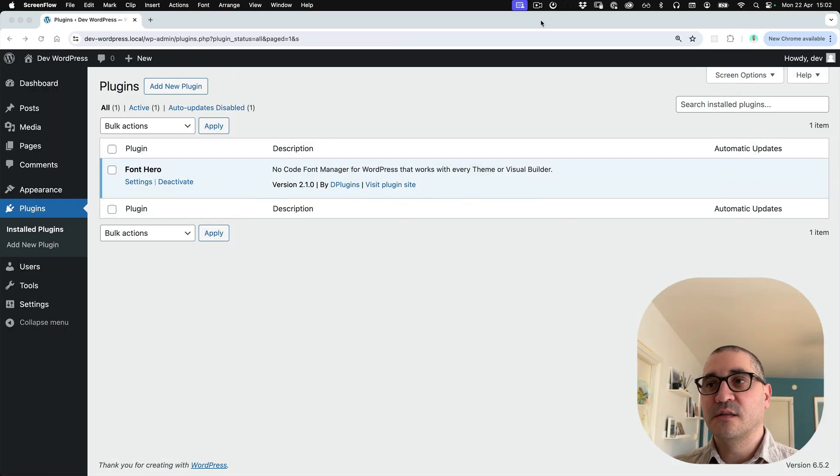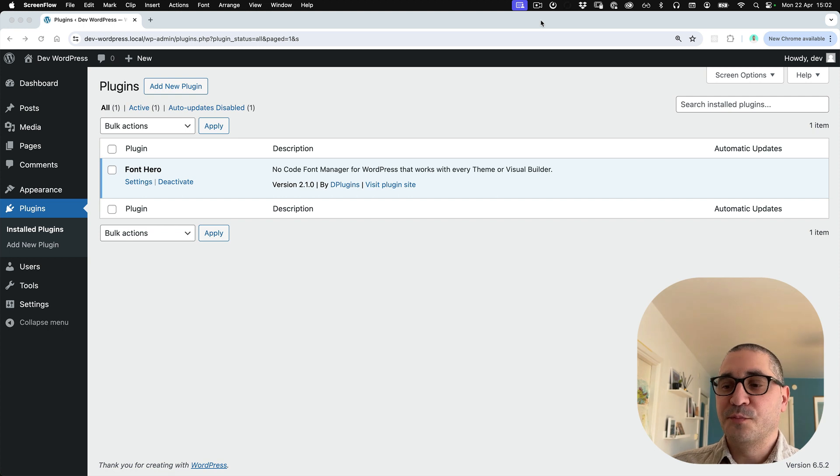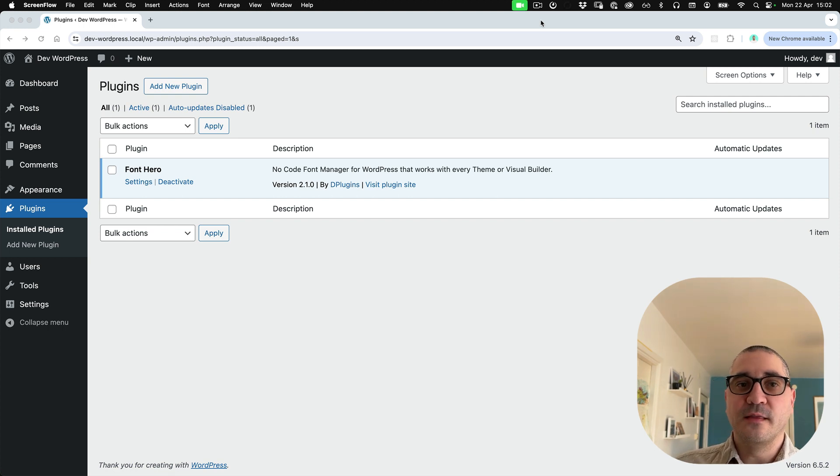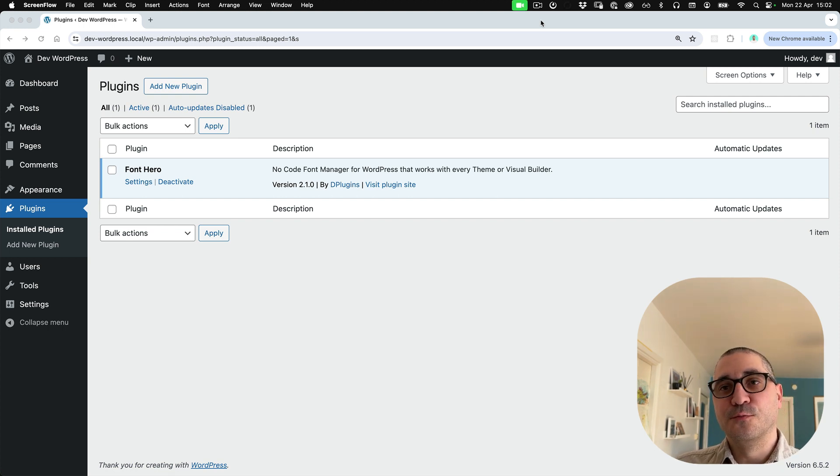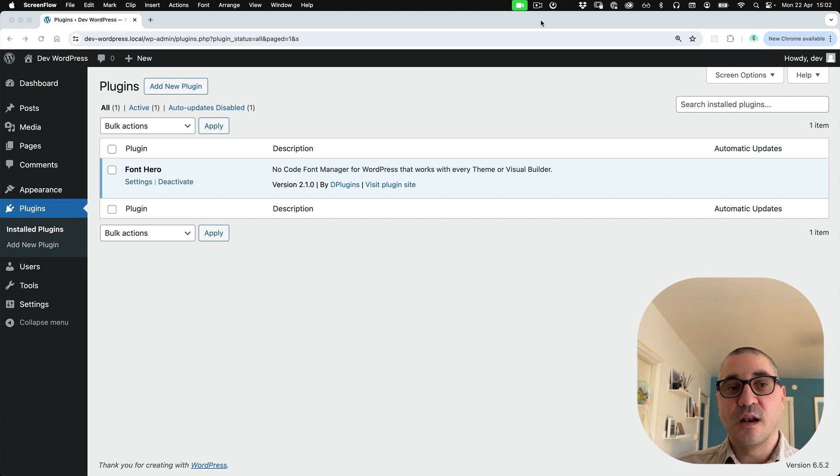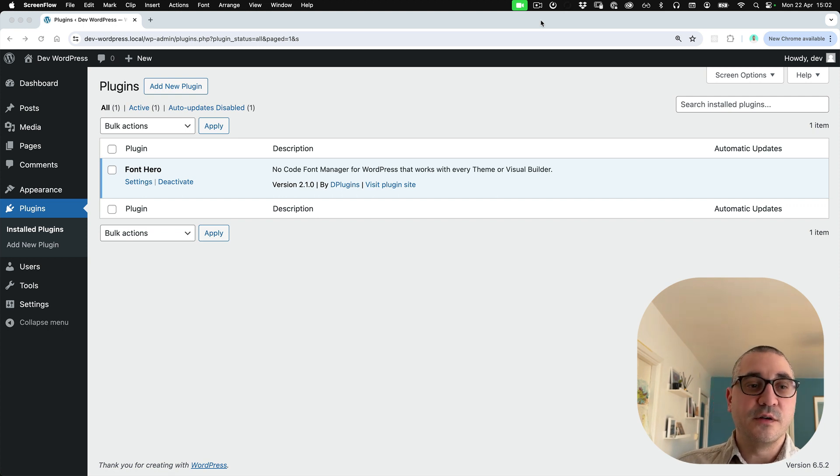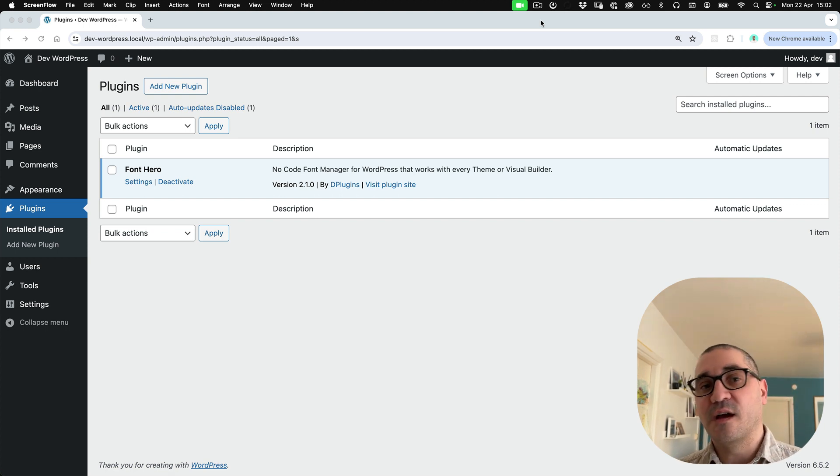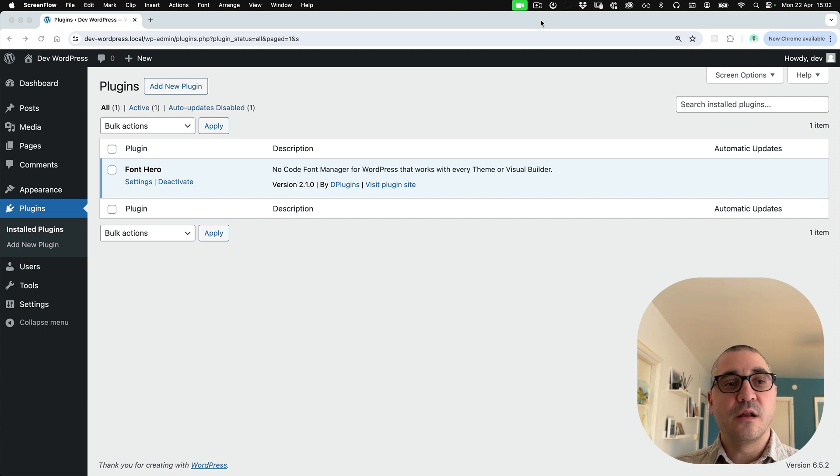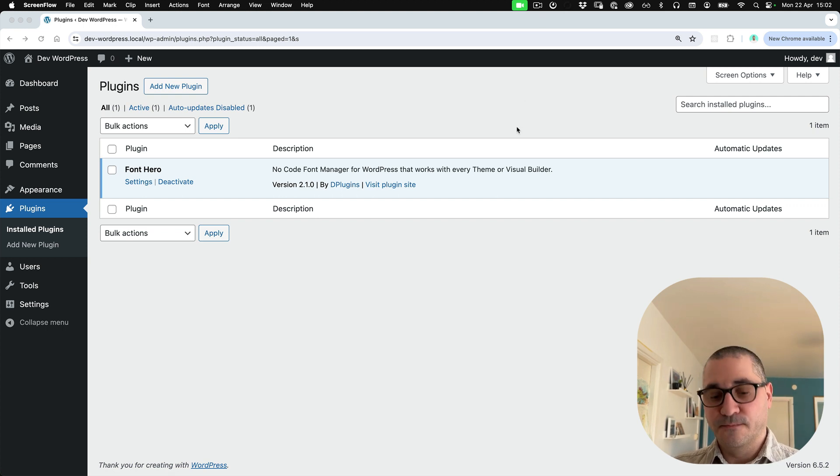Hello everyone, it's WordPress 6.5.2 and they brought the option to load Google fonts. Let's compare it now with Font Hero so you can decide by your own if it's still relevant to have it or not.